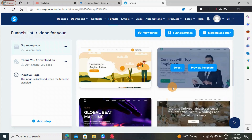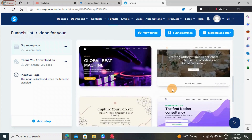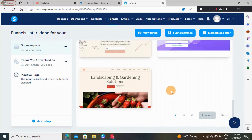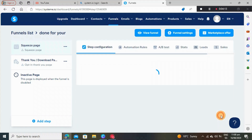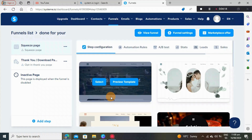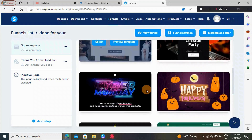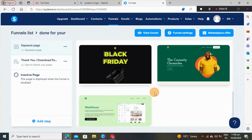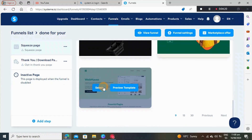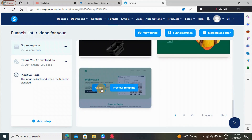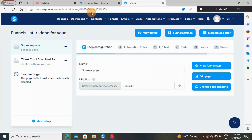We're going to scroll down and search for something that is actually related to what we are trying to do. There are so many templates to choose from — let's just choose this one. You can preview the template or just select it. After that we go to edit the page.